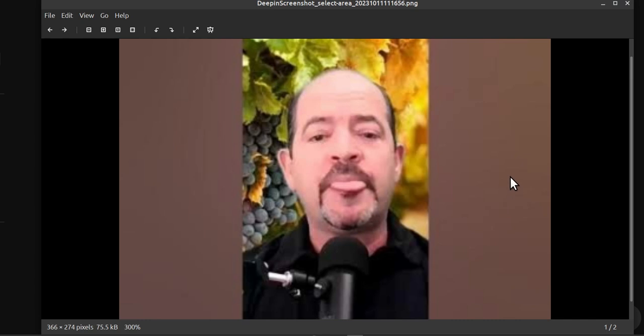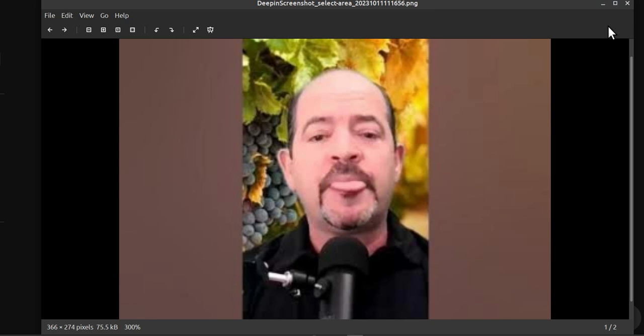Hey guys, I don't know why Alan would want to change the pictures he puts up — I thought they're awesome because it's obvious clickbait. But he's not happy, so we'll give him a hand and see how we can change the thumbnails in your Shorts videos.